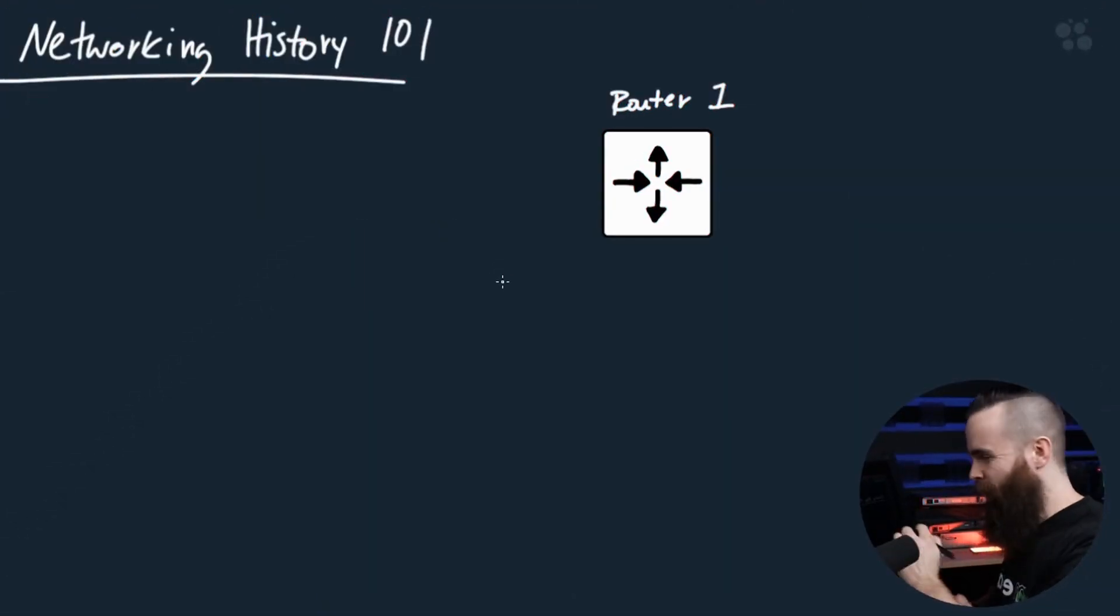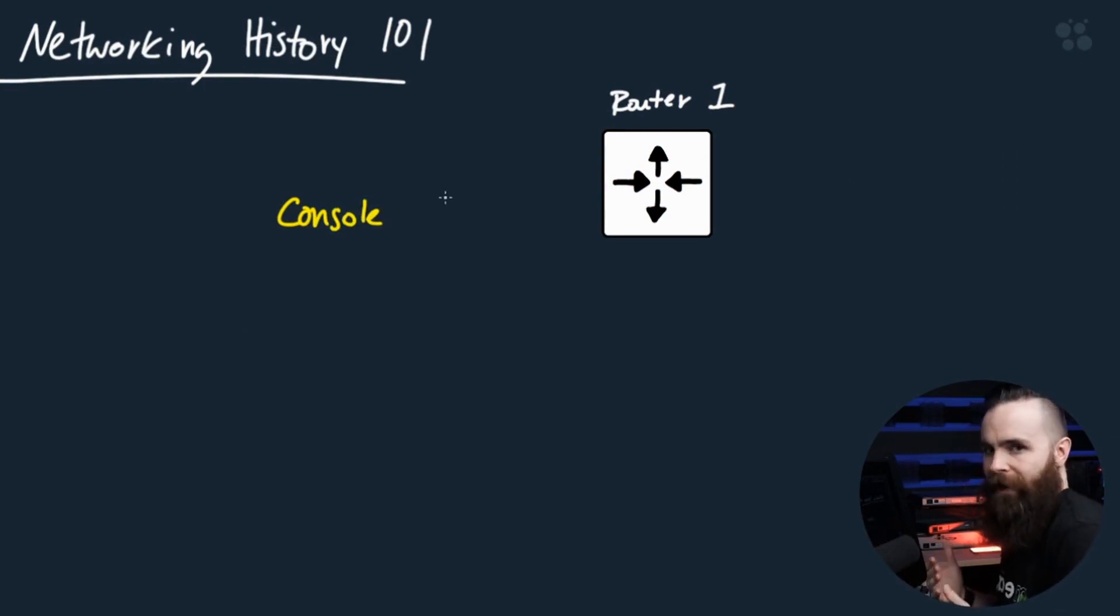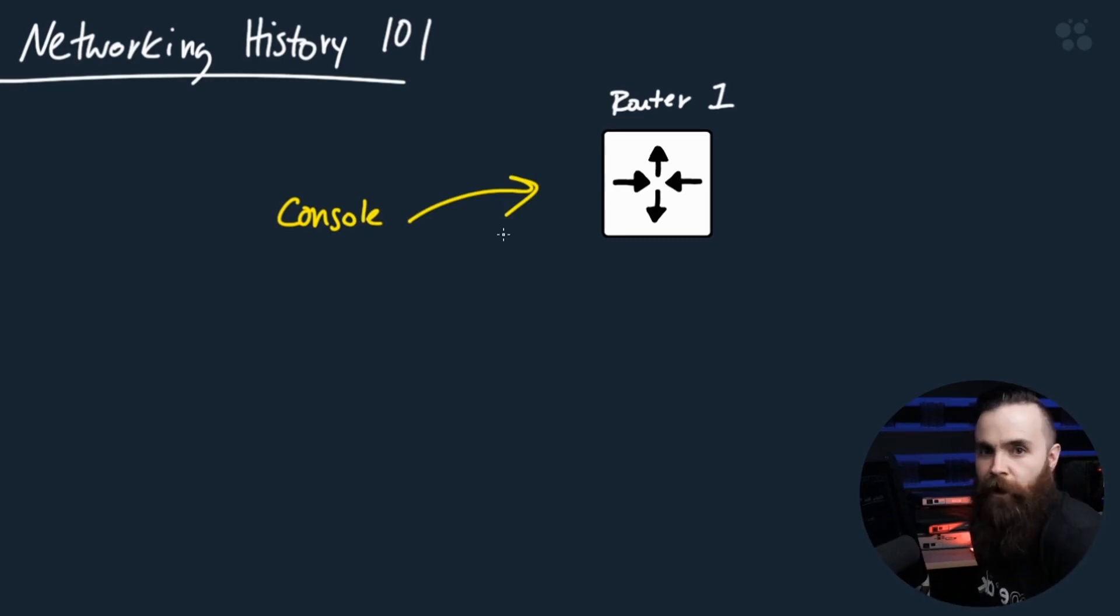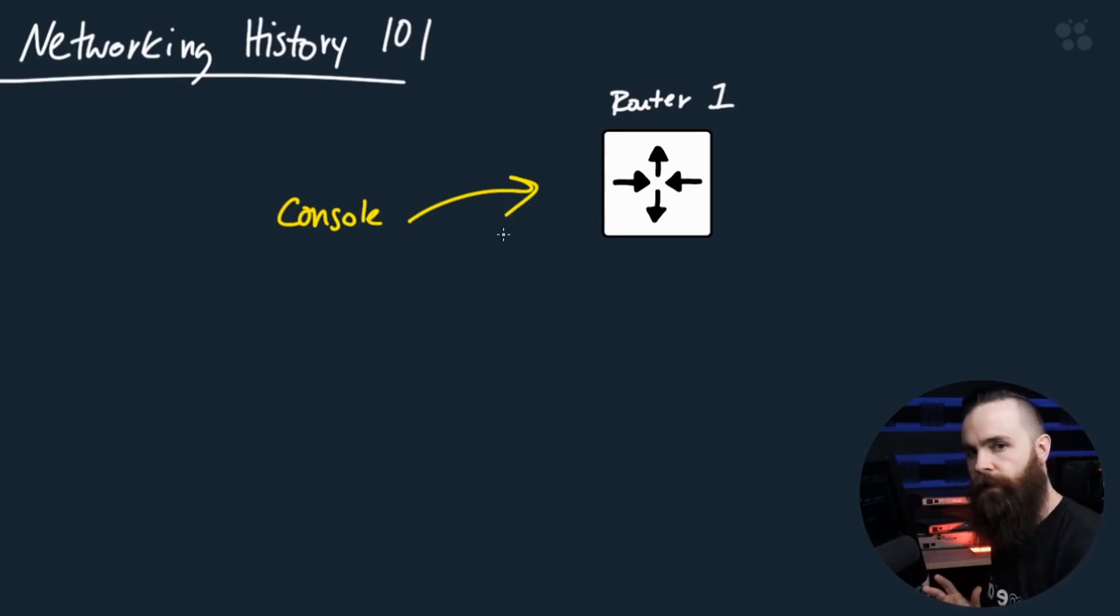First I'll just get this out of the way. We know we have console. We'll always have console. We'll always need some sort of way to physically connect to our devices when they're not on the network yet. So he's always going to be there, lurking in the shadows.